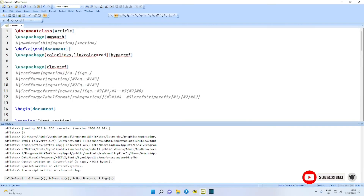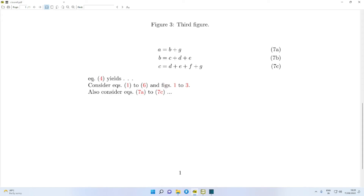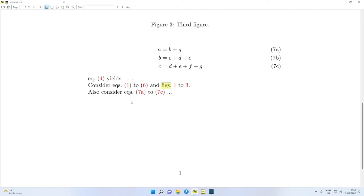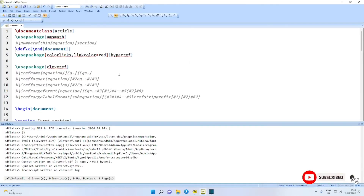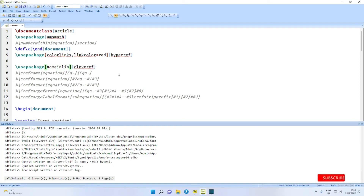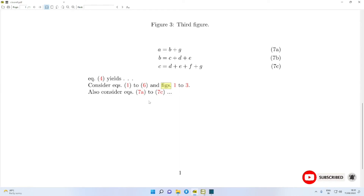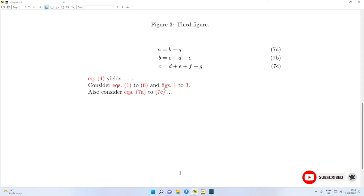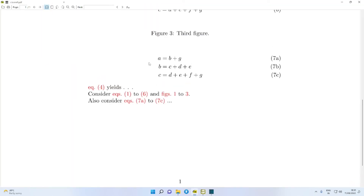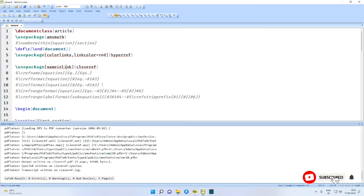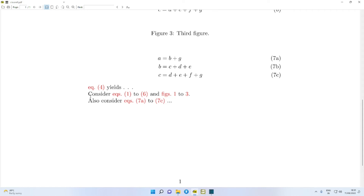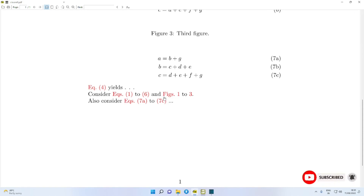Now there are options available with the cleveref package. For example, if you want the prefix word 'eq.' or 'fig.' also to be hyperlinked in color, then you can give the option 'nameinlink'. If you say nameinlink, then you will find 'eq.', 'eqs.' are also linked. Then, suppose you want 'eq.' starting with capital E — then you say capital \Cref, and it will be capital E here and capital F for figures.